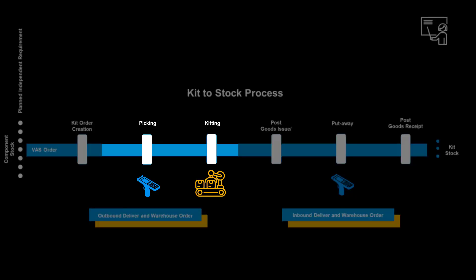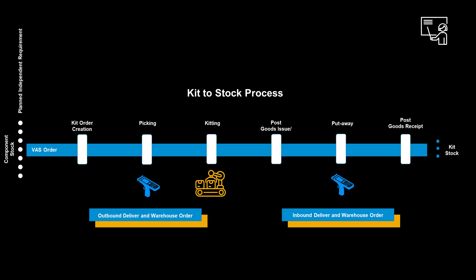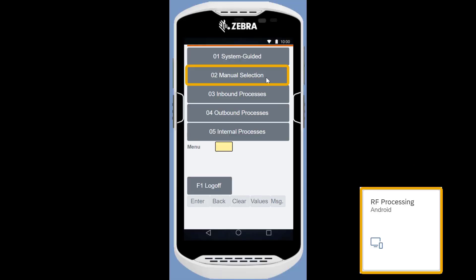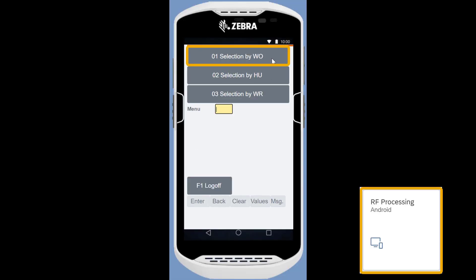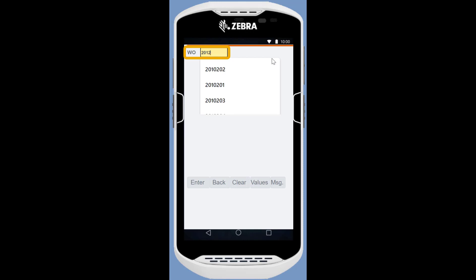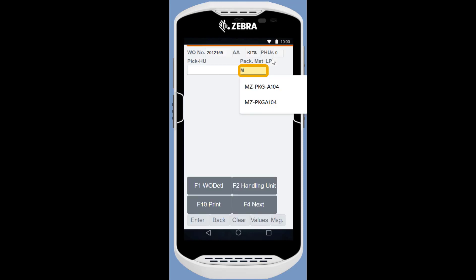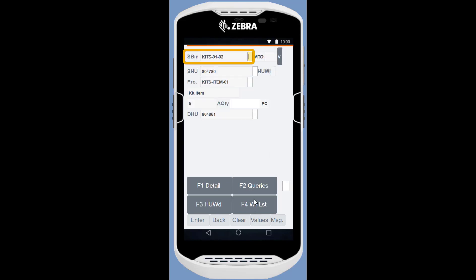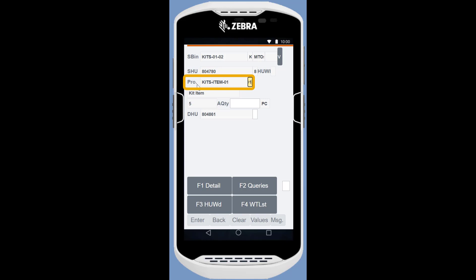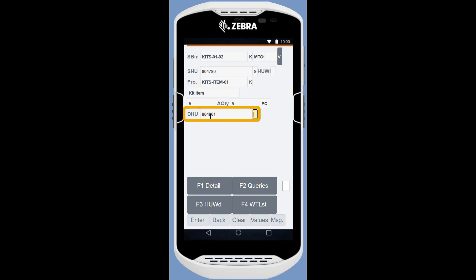With a warehouse order in place, we are prepared to move the two components to the kitting station. We use the RF processing app to perform the physical picking of the components. We select manually the newly created warehouse order. Before we can do the picking, we need to create a picking handling unit. With the handling unit, we move to the source bin. We confirm we are in the right location by scanning the bin ID. We scan and confirm the correct source HU, then the product ID. We enter the picked quantity — 5 — and end the first pick by confirming the picking HU.